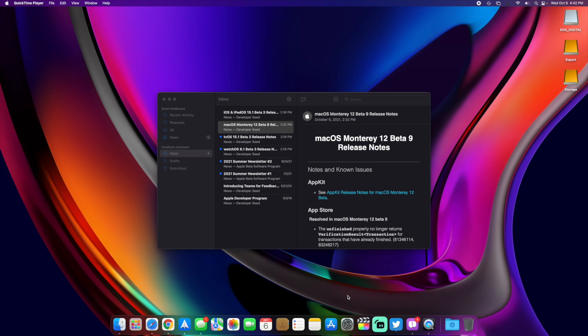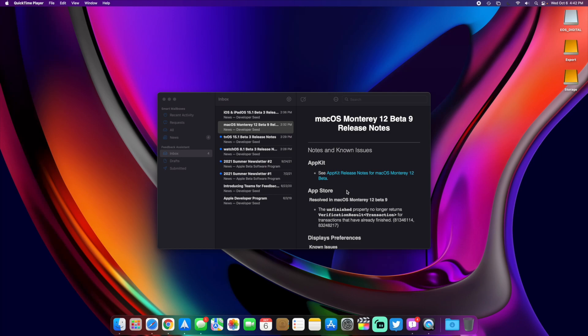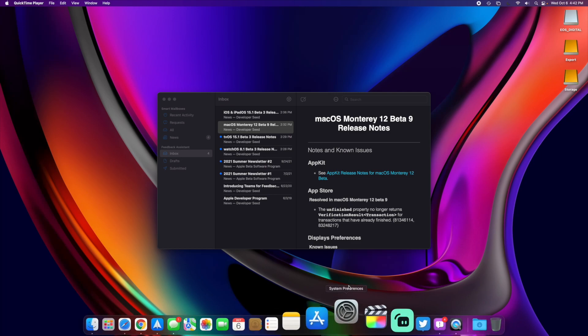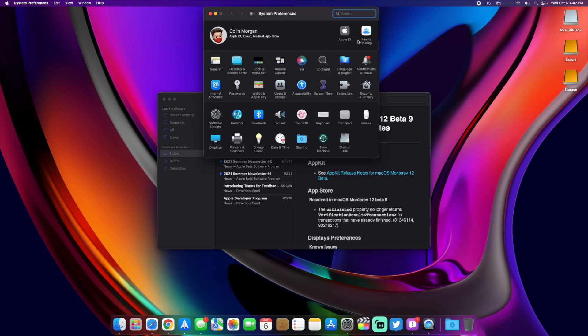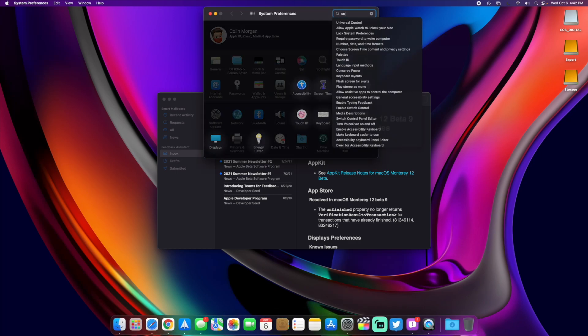We got beta 9 today with iOS 15.1 beta 3, so they did release all those at the same time. One of the biggest features I'm waiting on in macOS is universal control, where you can control it from the iPad, or you can use your mouse and switch over control to your iPad and stuff like that, all seamlessly.